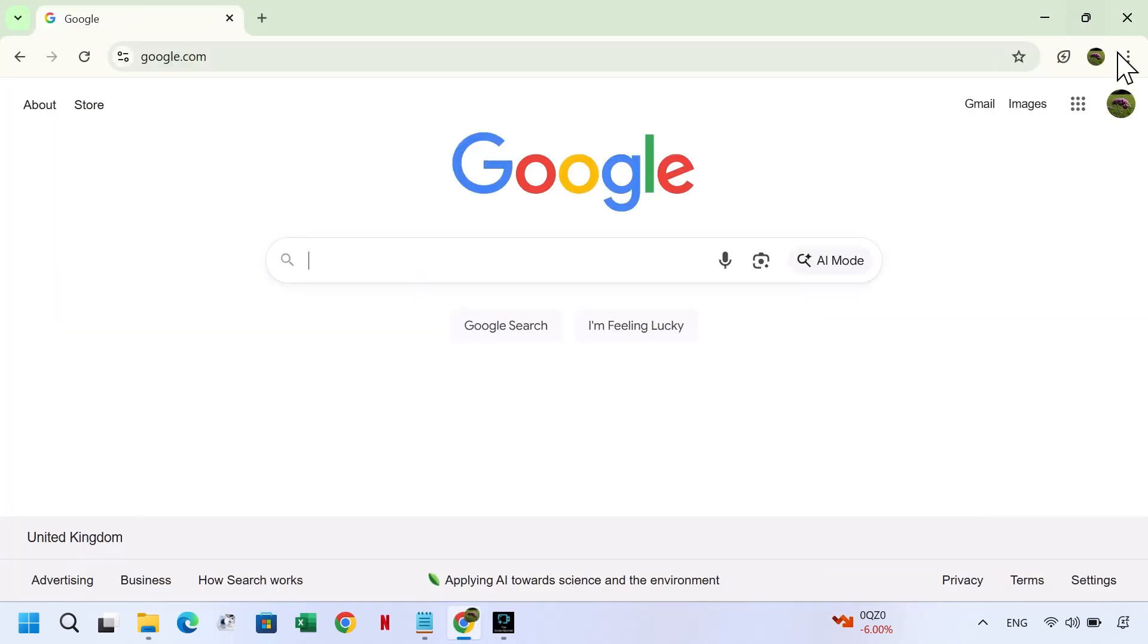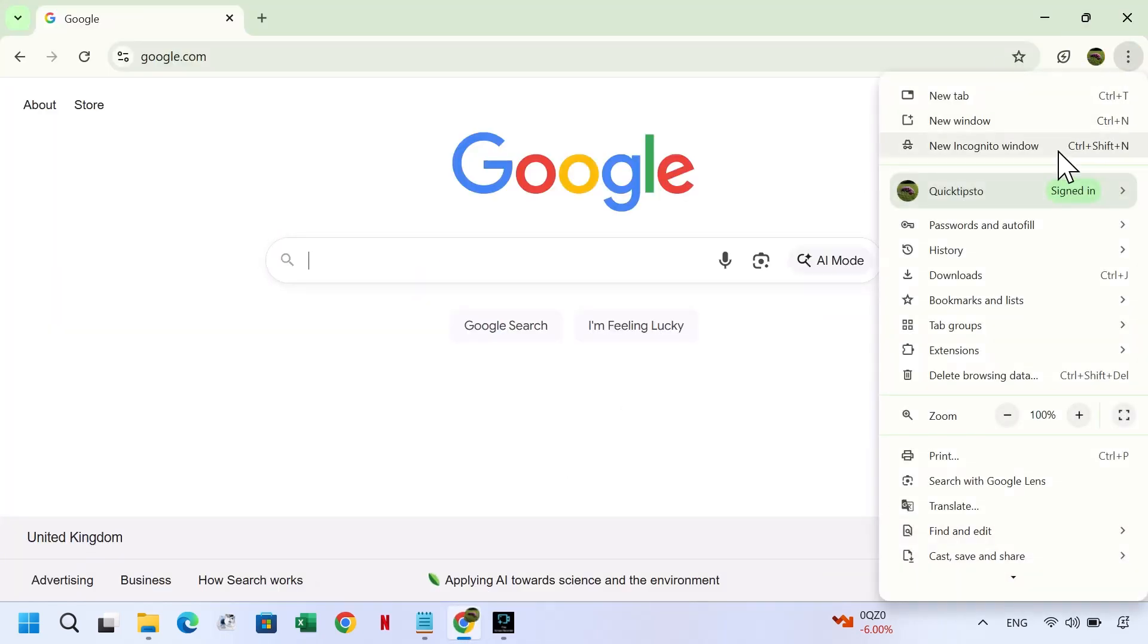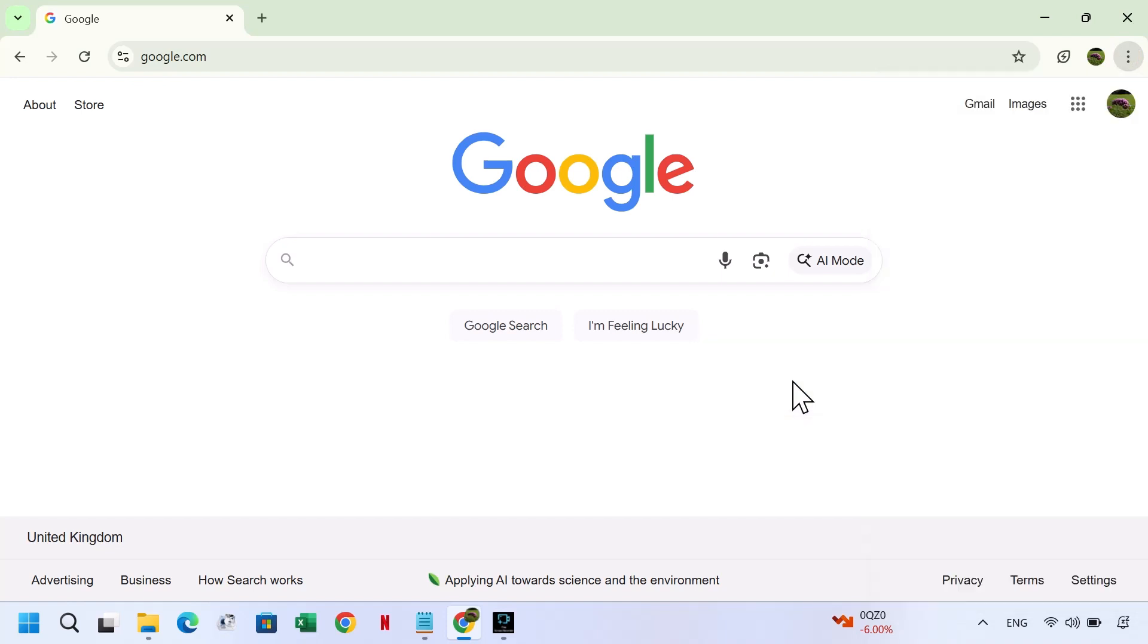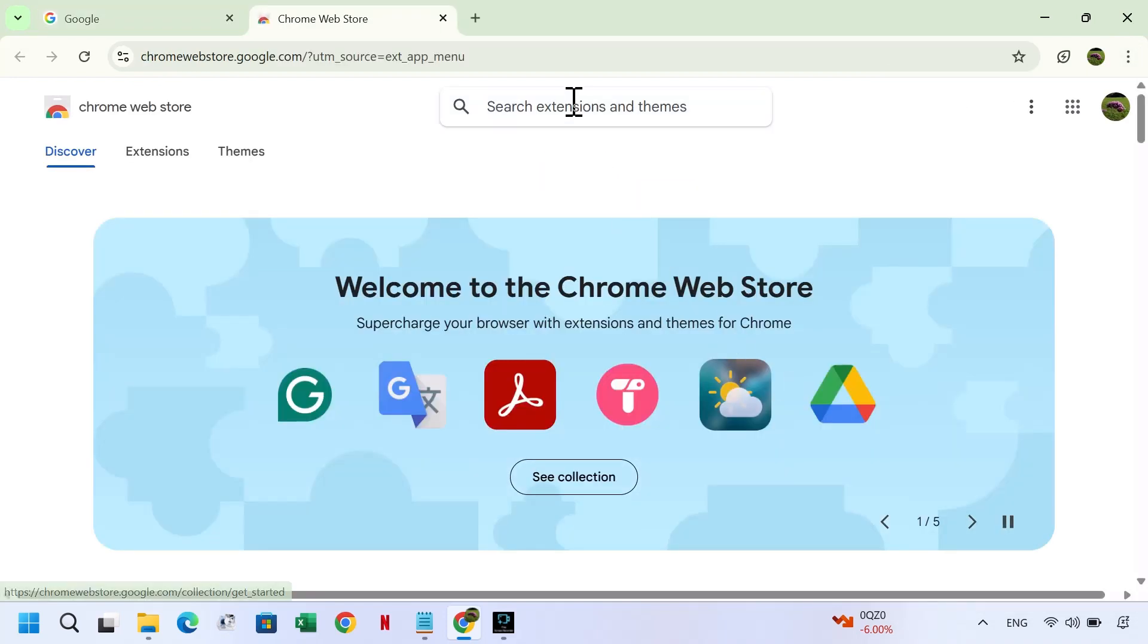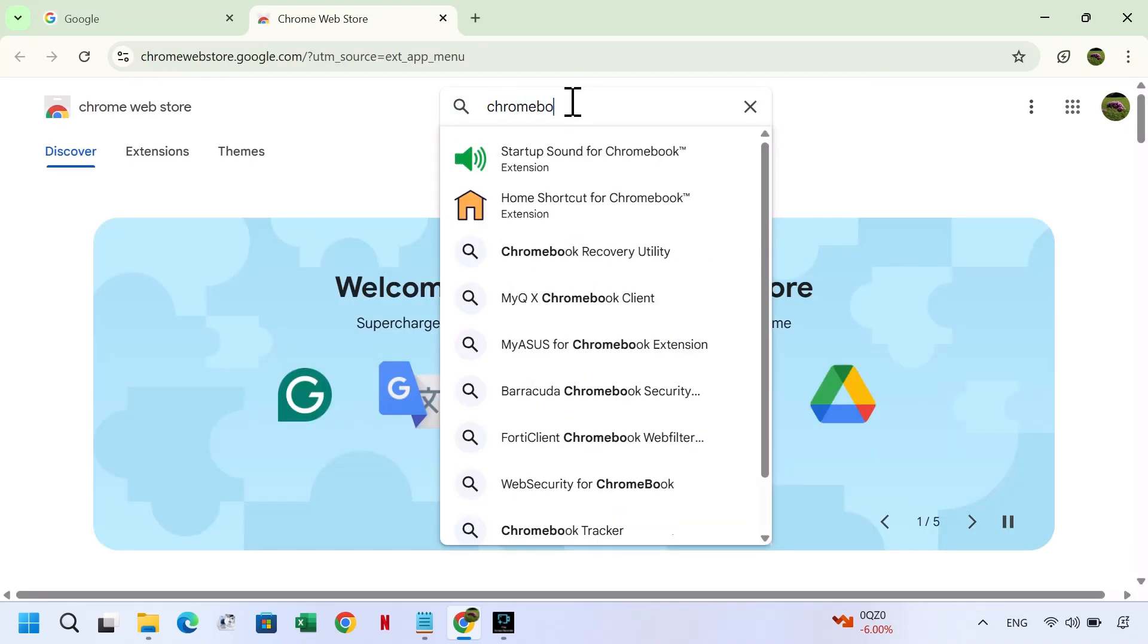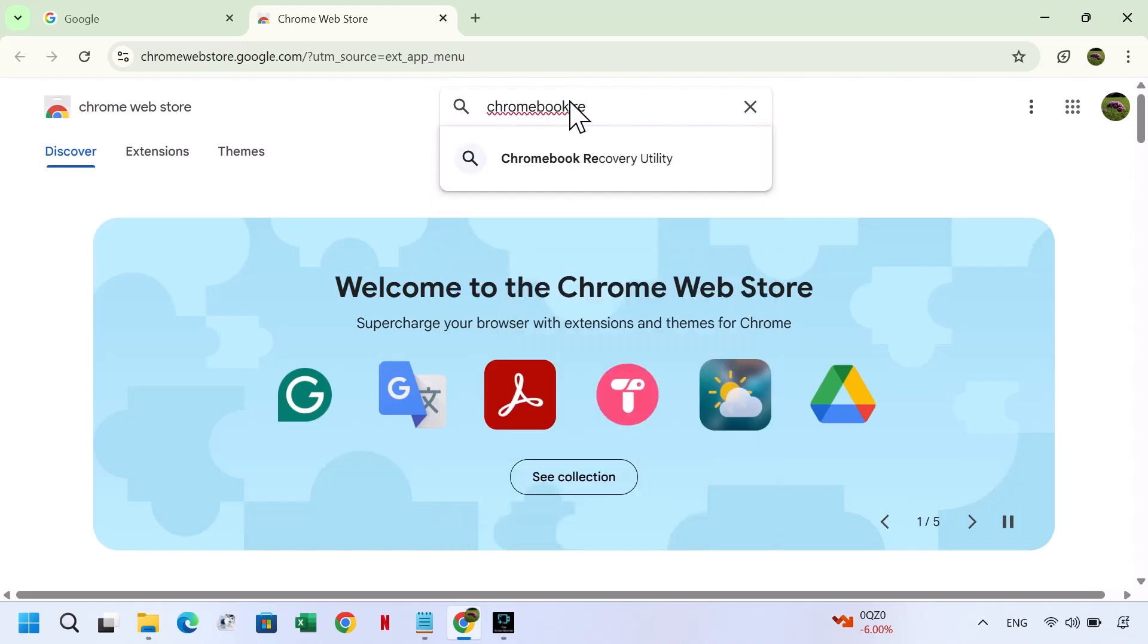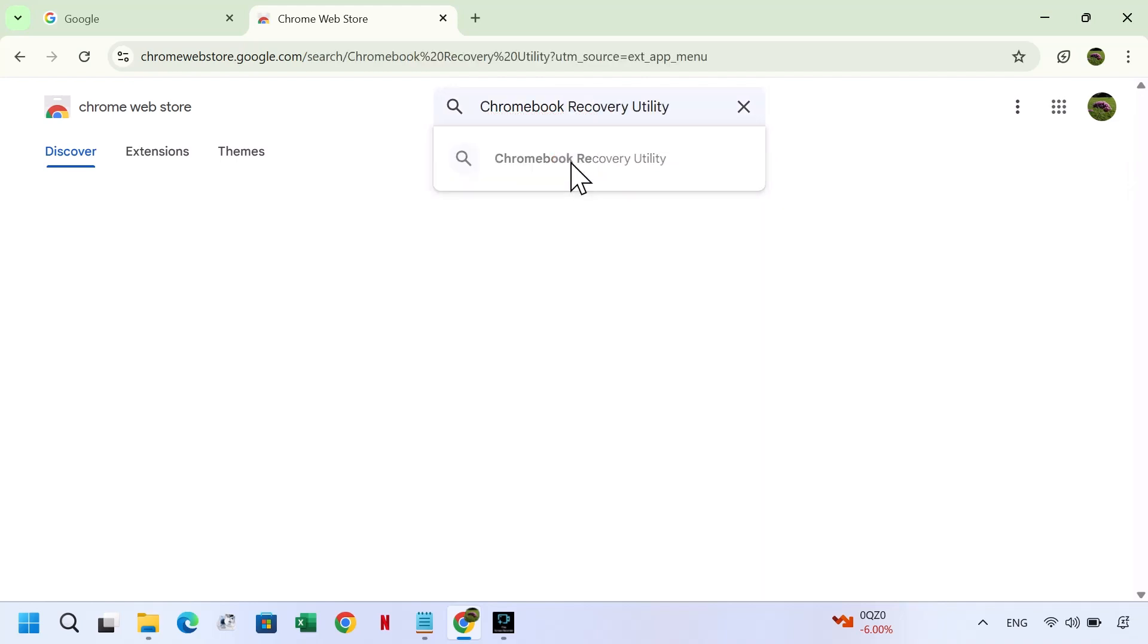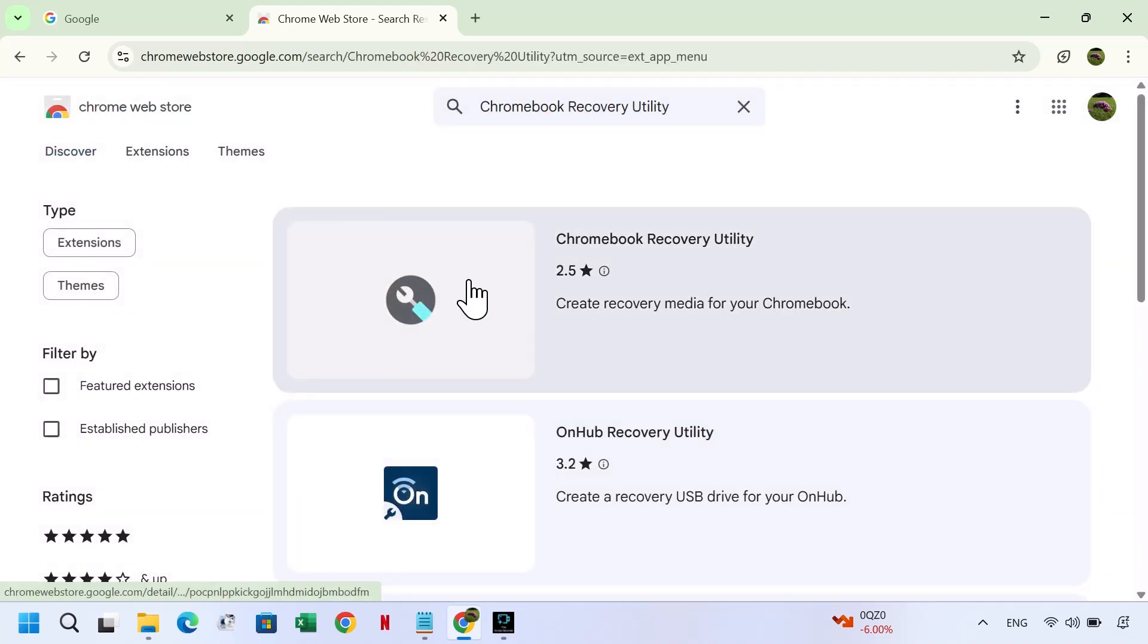click the three dots in the top right corner, select Extensions, click Visit Chrome Web Store, in the search box type Chromebook Recovery Utility and click on it.